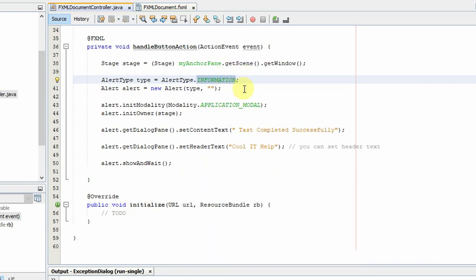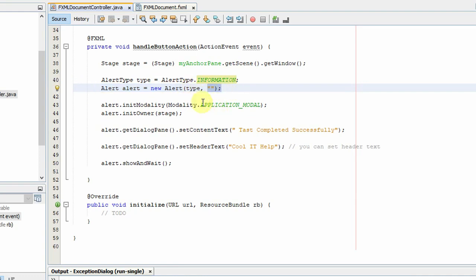Ready-made constants: confirmation, error, information, none, and warning. So we have selected the information, and then simply we have created one Alert object and we have just passed here the type object.